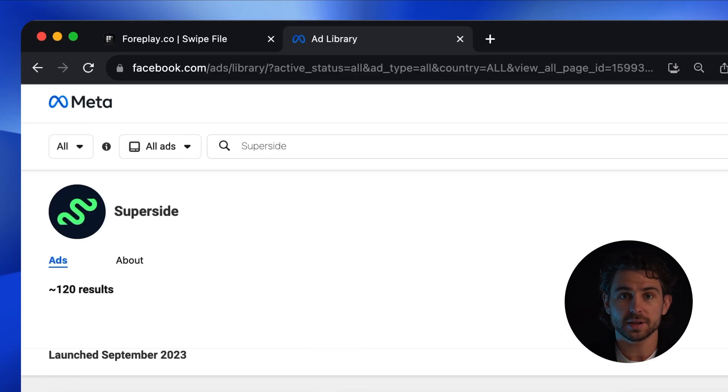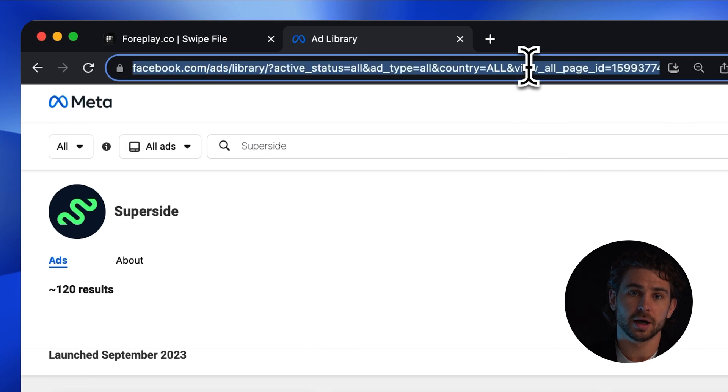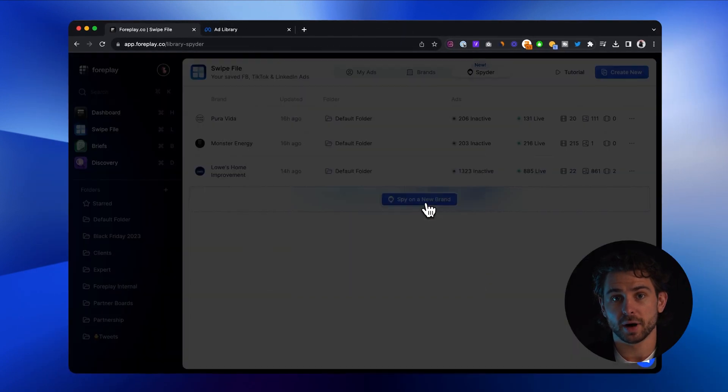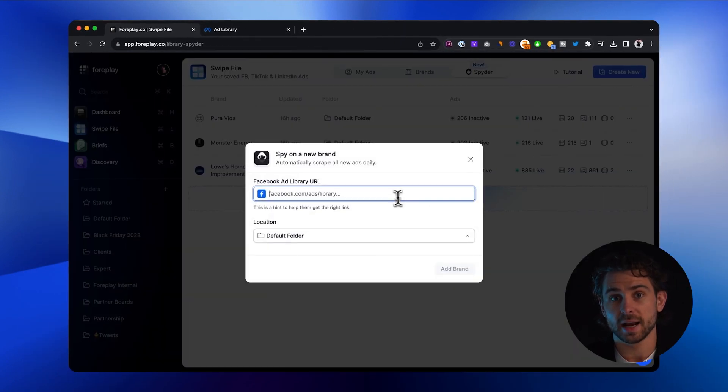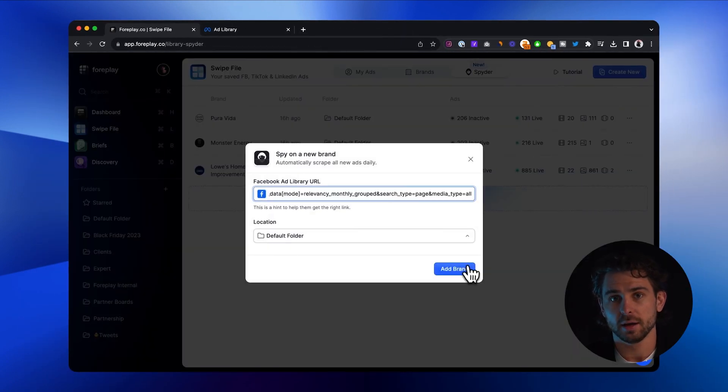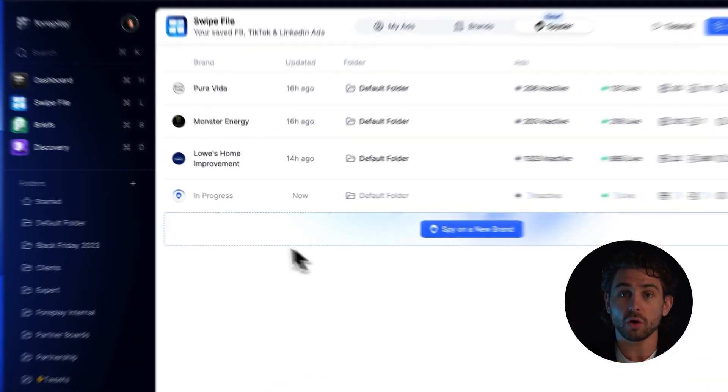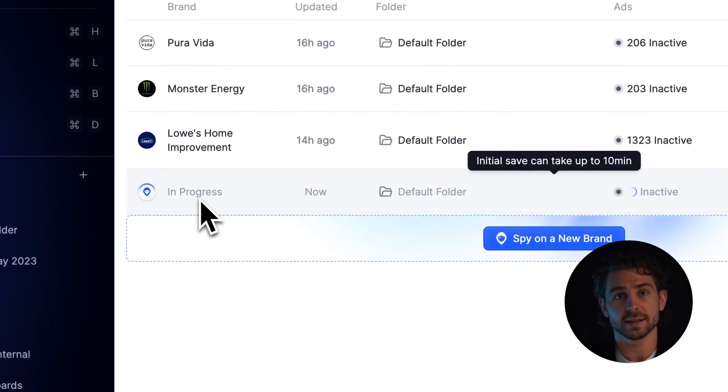Outside of individual ad saving, the Spyder feature allows you to track a brand's ad creative automatically. To do this, copy their Facebook ad library URL, click on spy on a new brand, and then add brand. This will automatically save all currently running ads and check back daily to save new ad creatives.